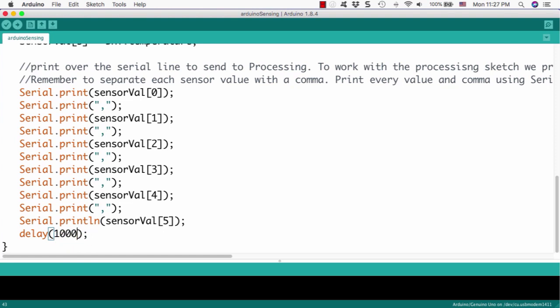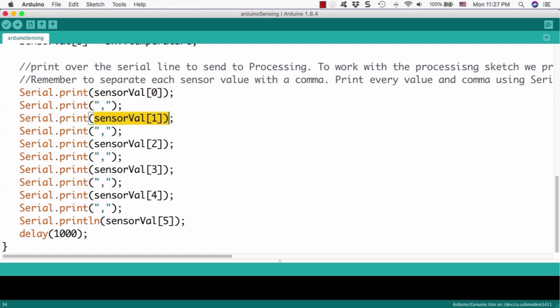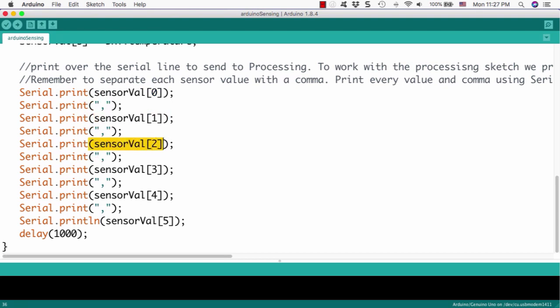And the last one, we will print LN. Print LN means that is the carriage return and completes this one. And after then, we will delay one second. It means that every one second, we will get the information from the sensor and output value to the serial port.